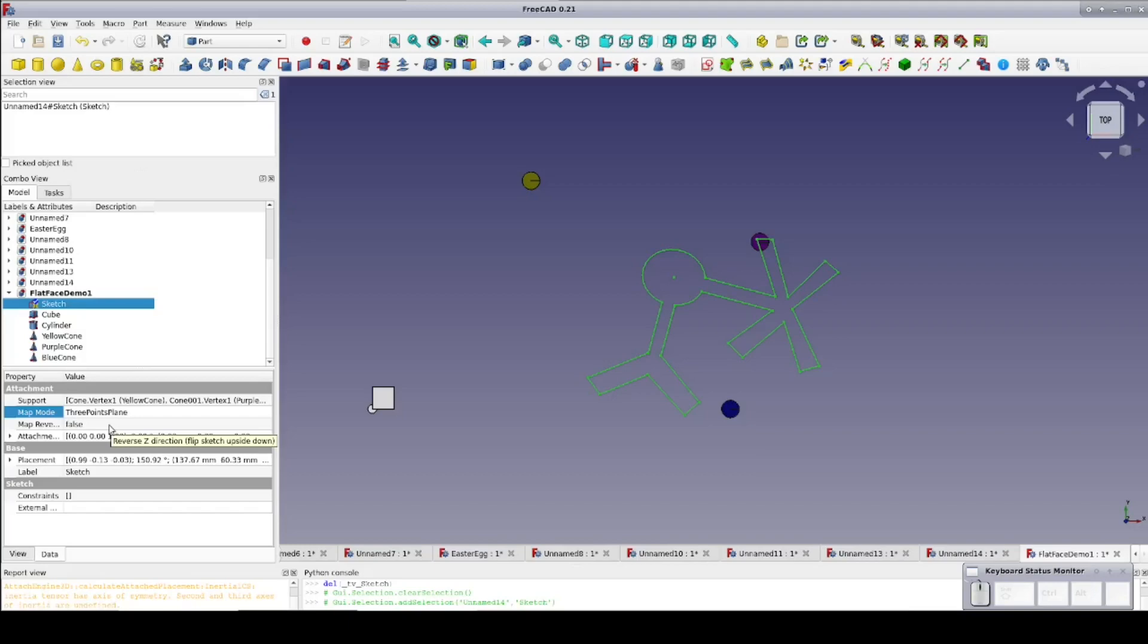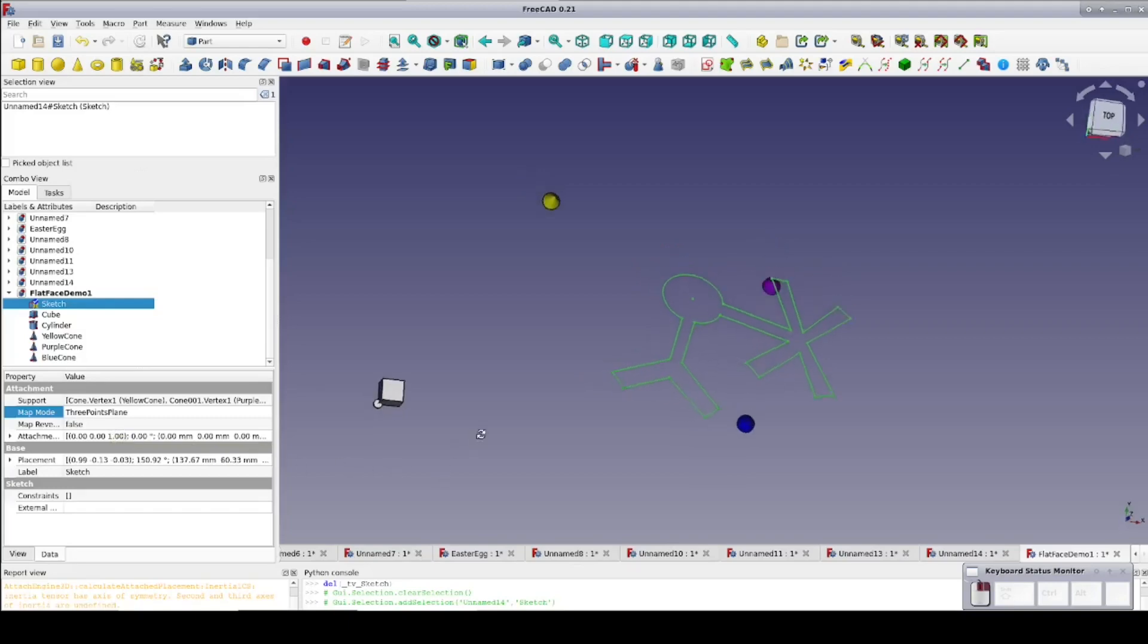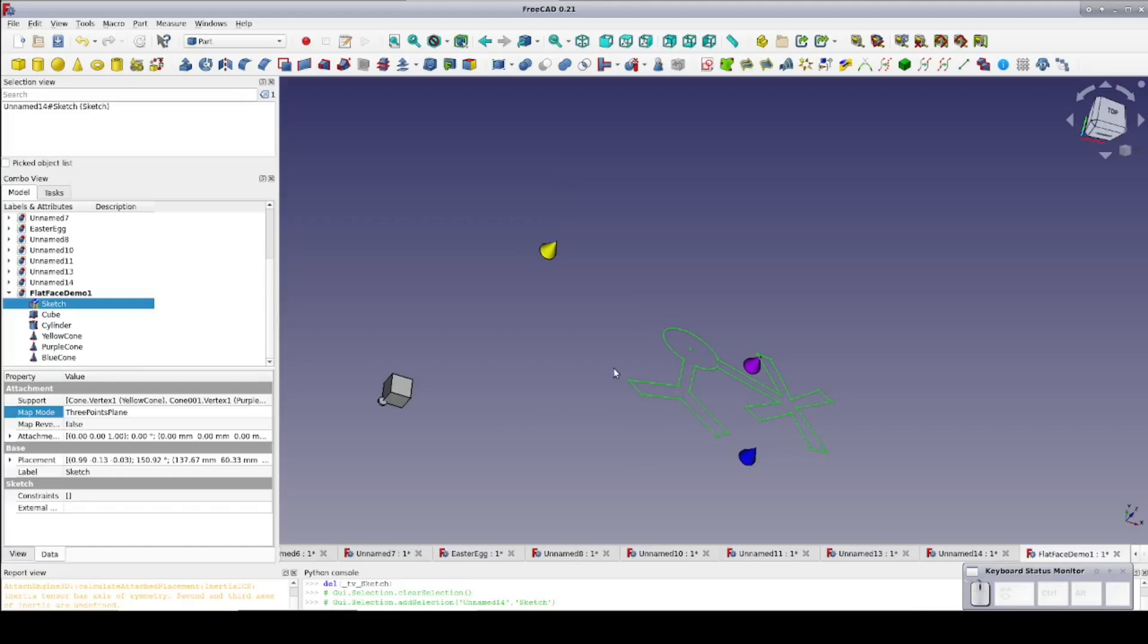Now that we have an attachment, the data pane now shows an additional attachment section. The placement parameters remain visible but are now read-only. If we want to do any kind of rotation or translation of the sketch, it should now be done in the attachment section and will be relative to the current attachment. It can be important to remember that there may not be a particular combination of references that will give you exactly the orientation you were hoping for, but they will align everything so that a simple translation or rotation with convenient numbers will do the job.